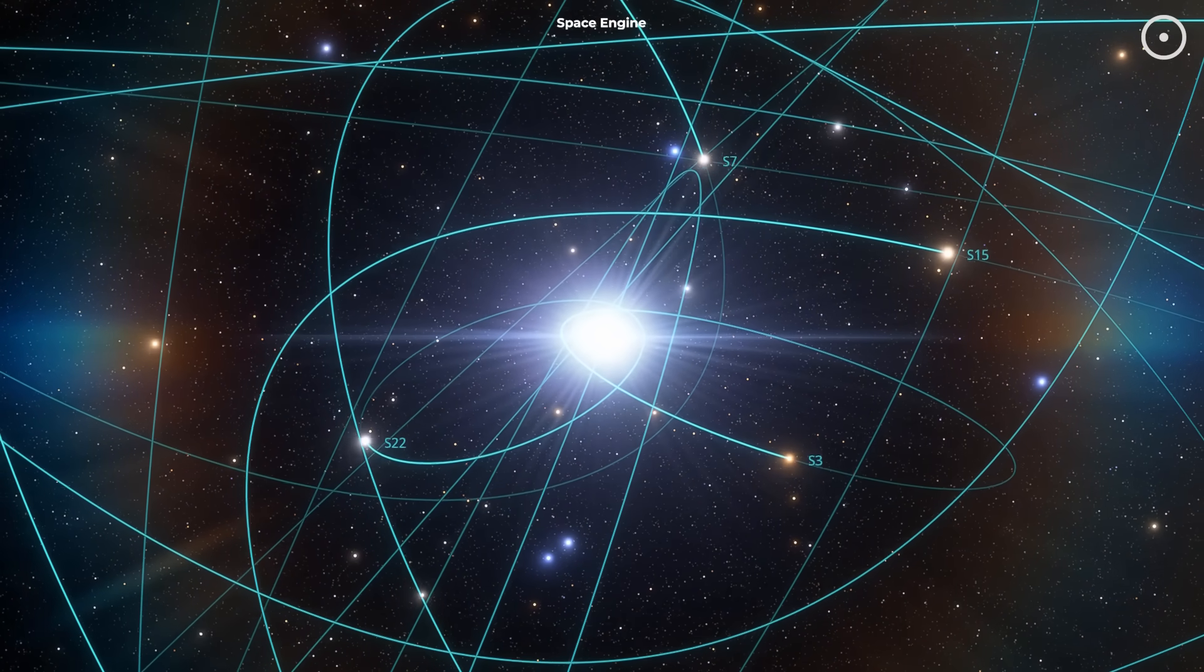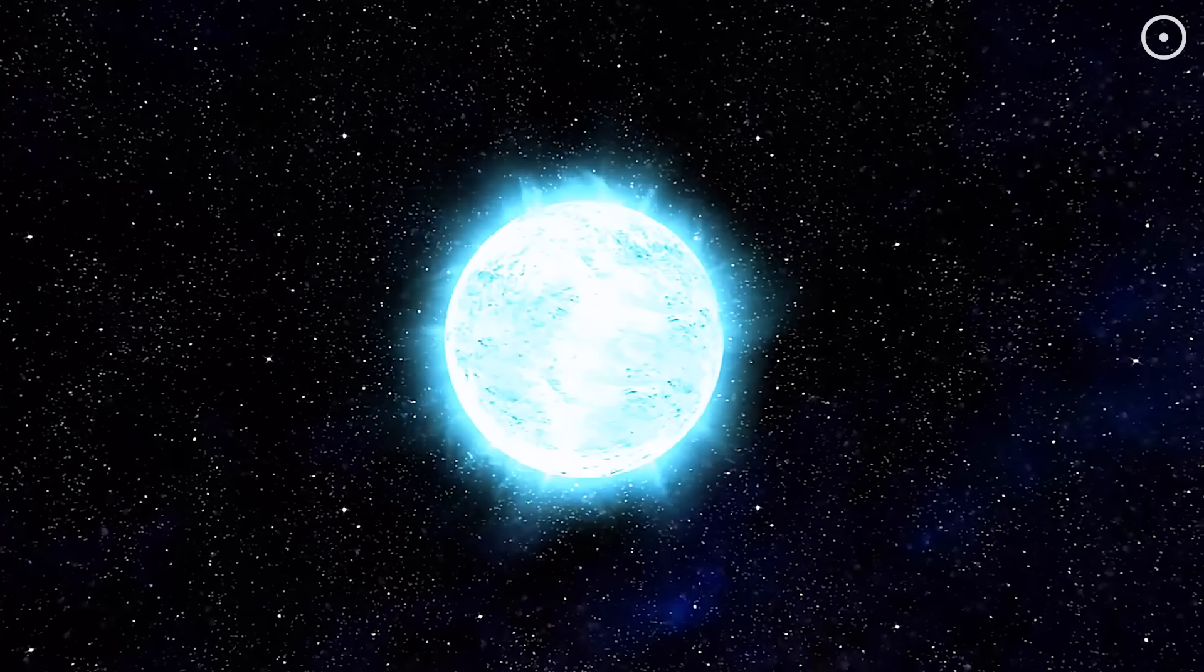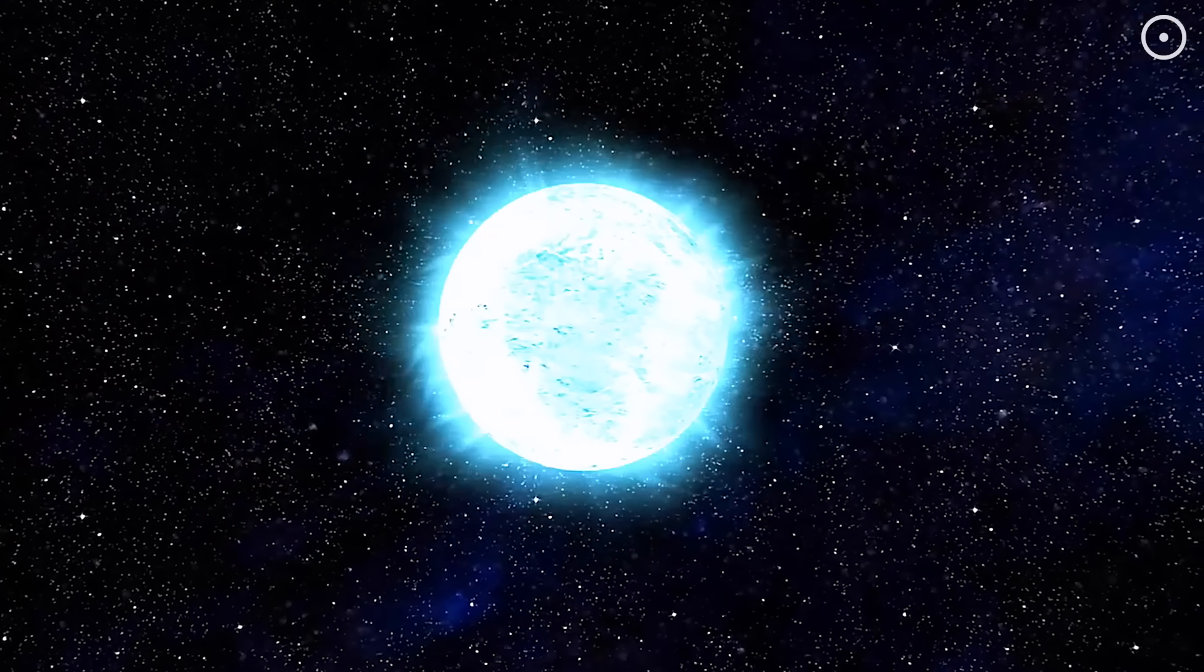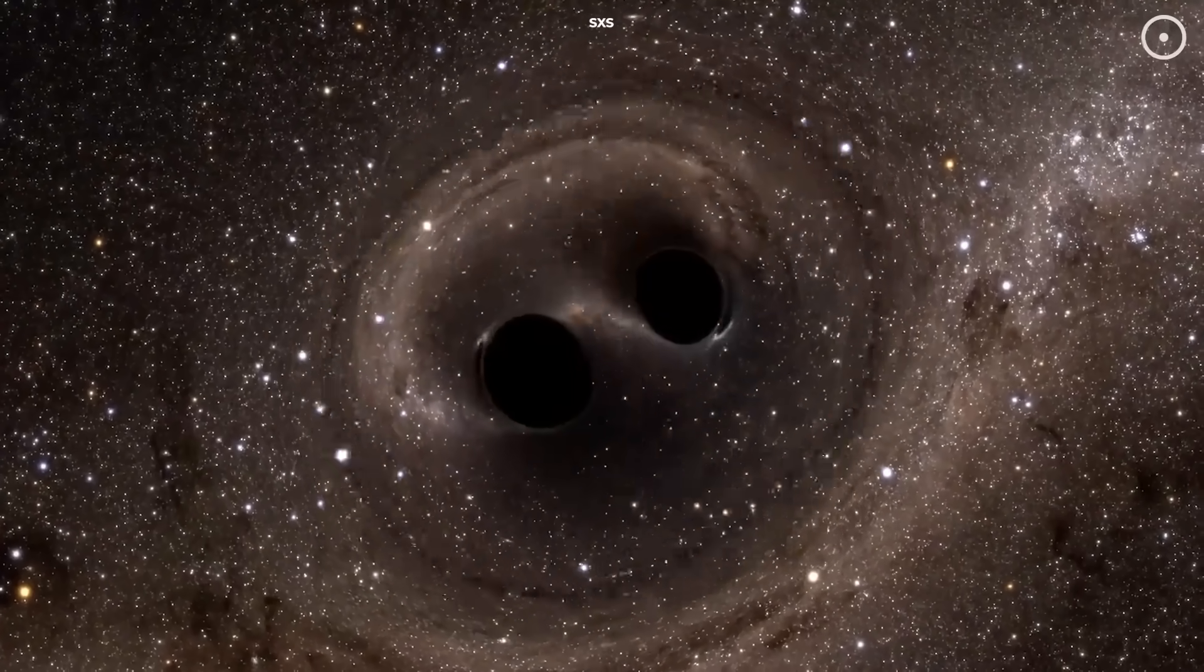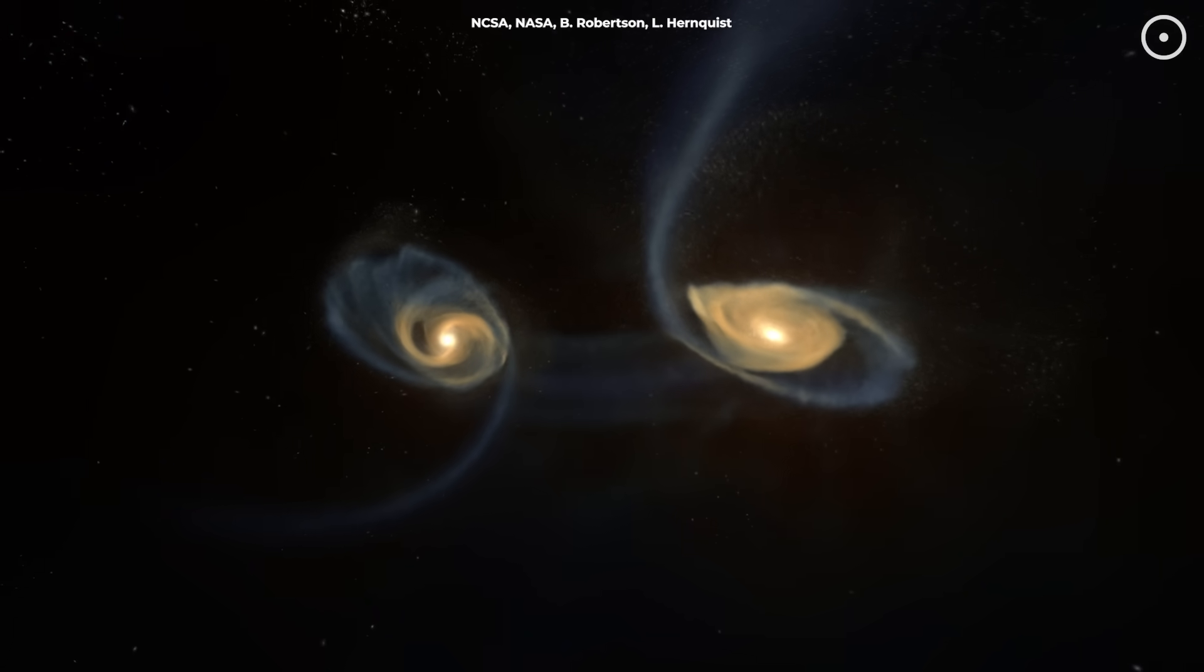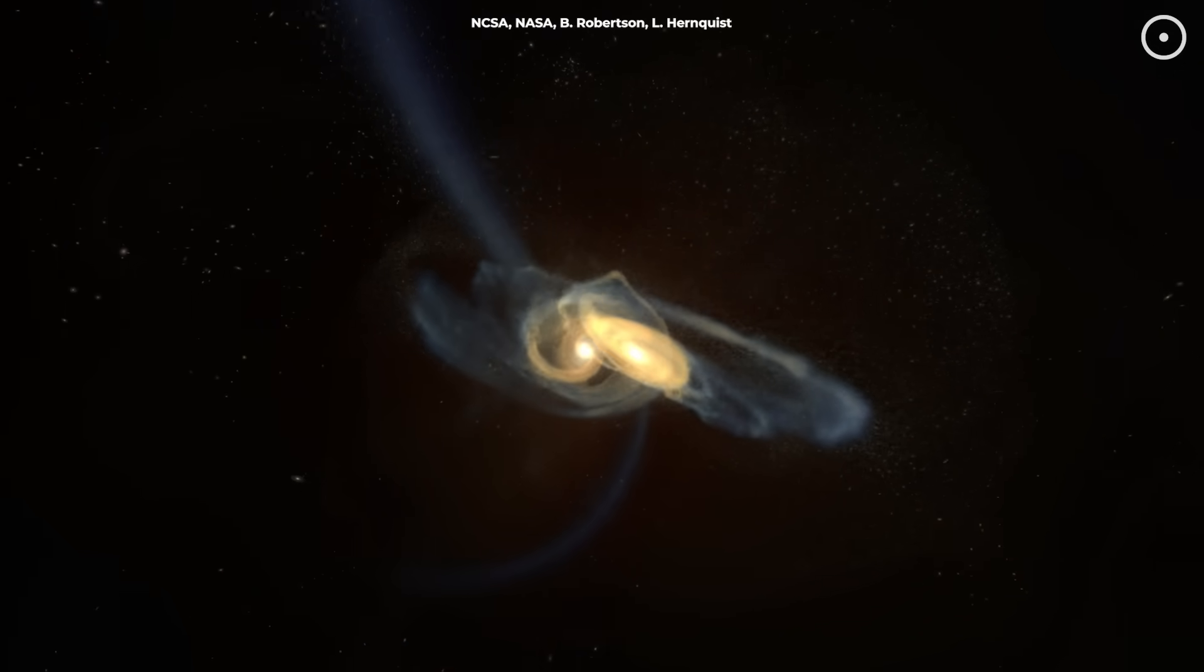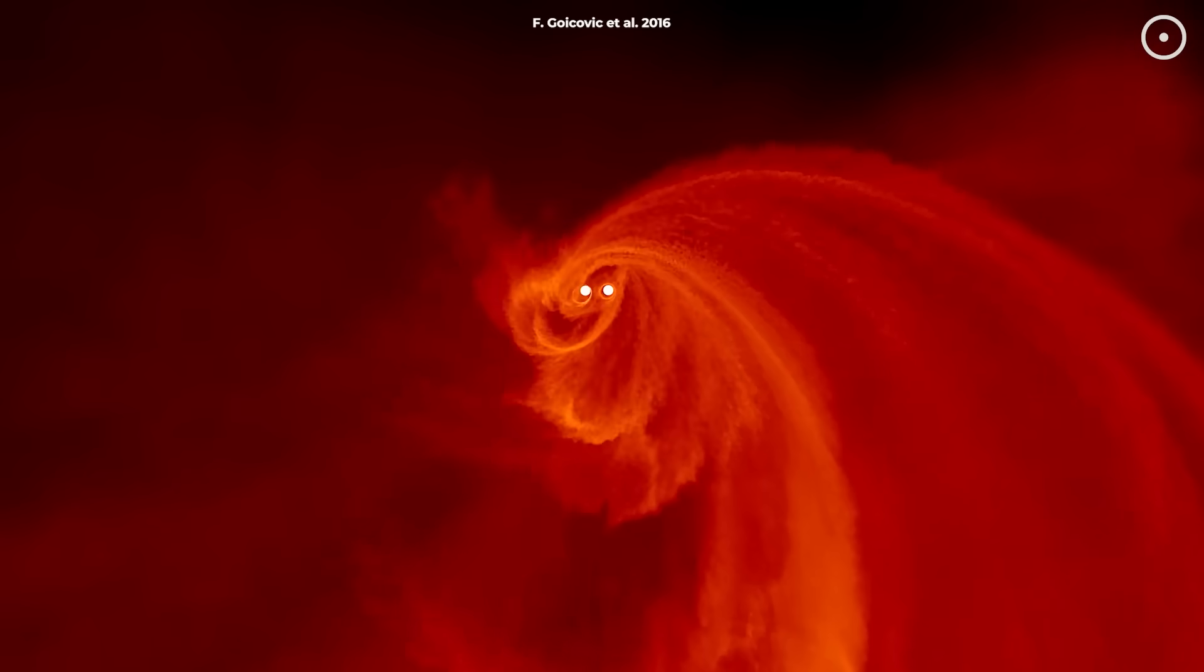Think of it like a cosmic family tree. The first-generation black holes formed from single massive stars. Some of these found each other and merged to create second-generation black holes with higher masses and spins. Then, these second-generation monsters found other partners and merged again, creating even more massive third-generation black holes.